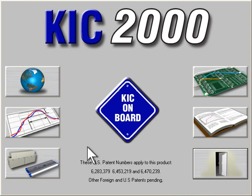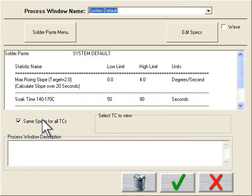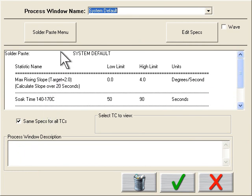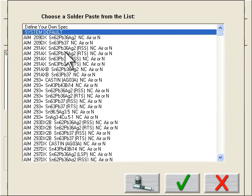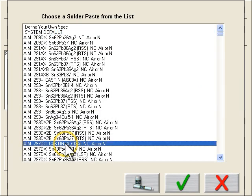Now we need to set our paste spec. I'm going to search from a preloaded database. Let's see if I can find mine. Here it is.